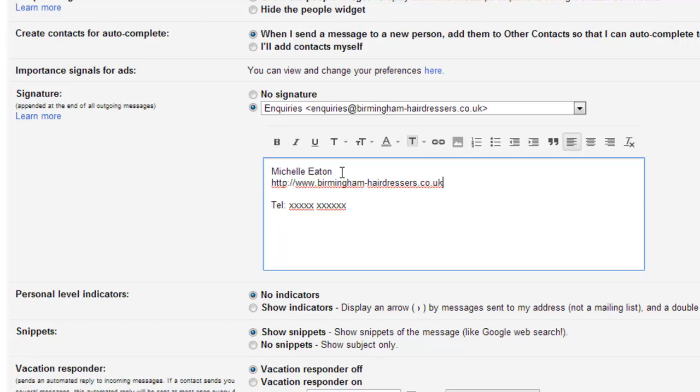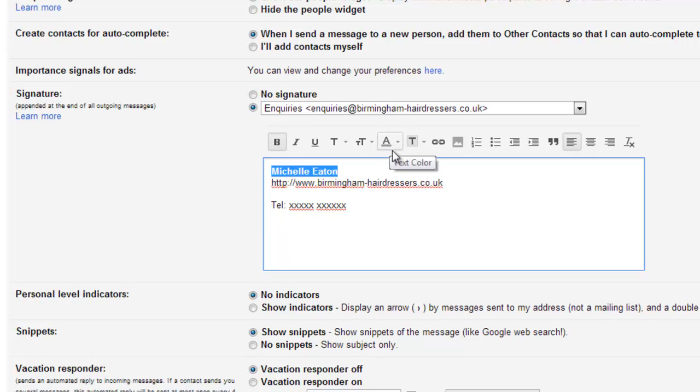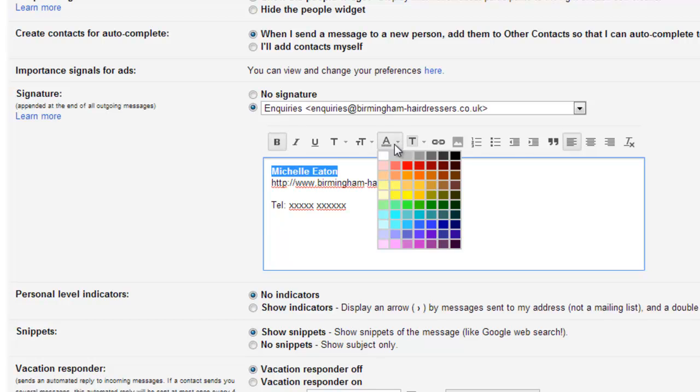Now we can select the name. We can change colours.